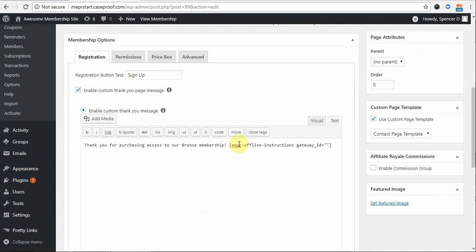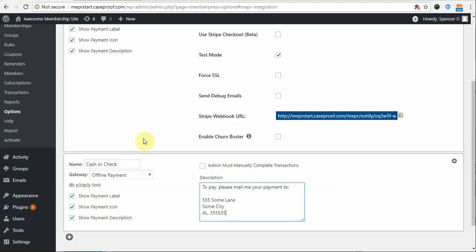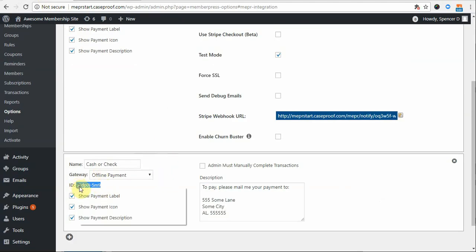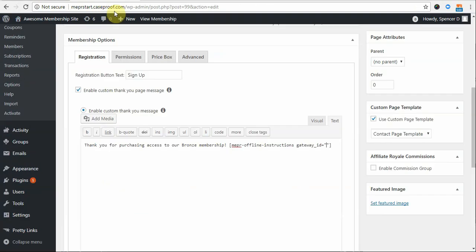Just note that it's MEPPER-offline-instructions gateway underscore ID equals and then quote marks. Inside these quotes, I'm going to place the ID of my gateway that I just created, which can be found here in the Payments tab of your options. So, I'm just going to go ahead and enter that in. And then you can enter in any text after the shortcode that you'd like to appear, like this.